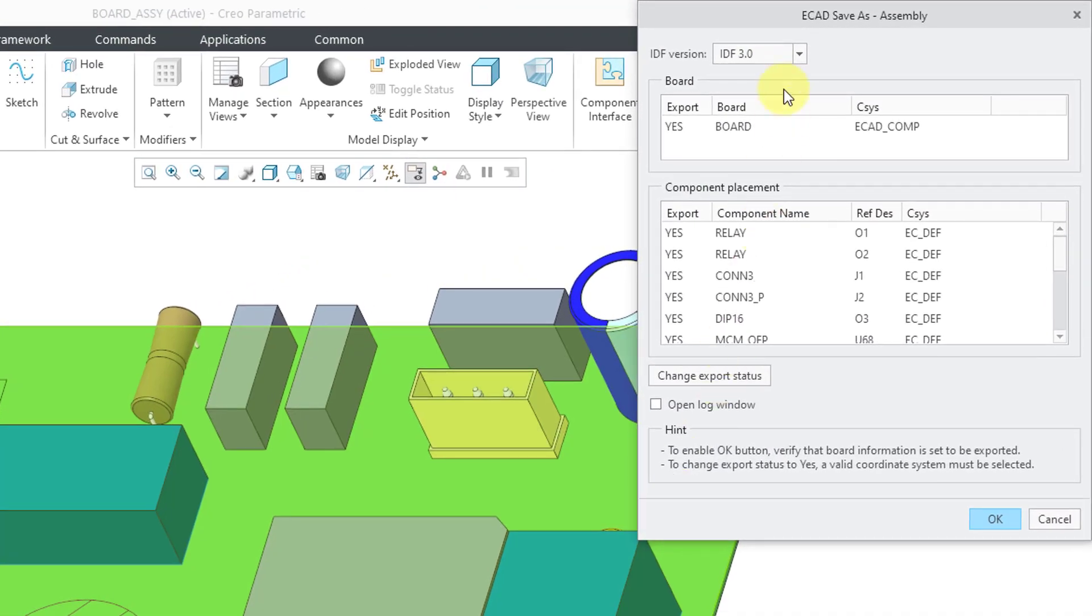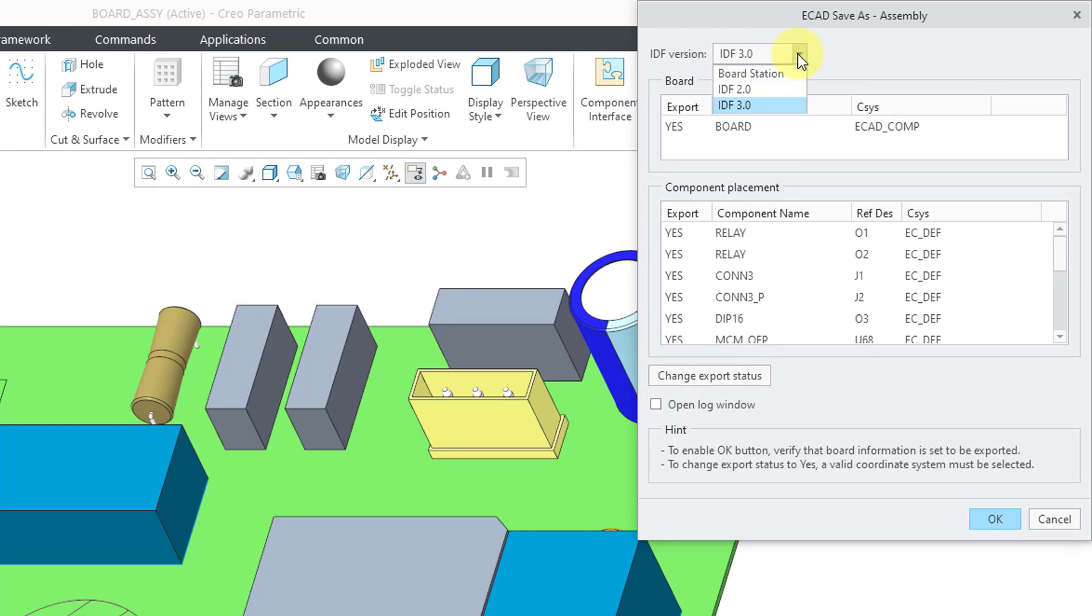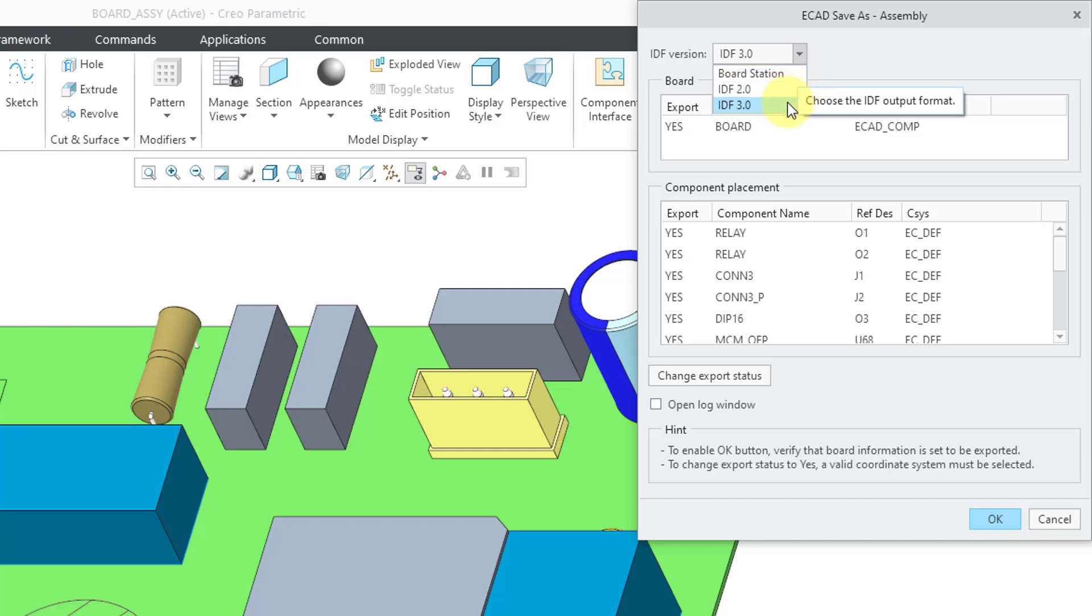This will open up a dialog box. At the top of the dialog box, you could choose the format of the IDF file that you want to use. You could export in a format for the BoardStation software application or IDF 2.0, the older standard, or IDF 3.0.